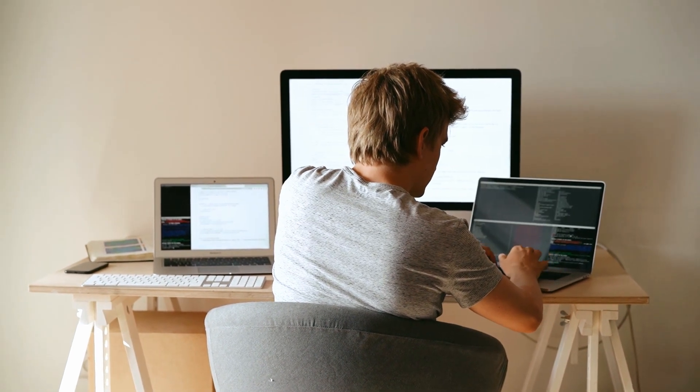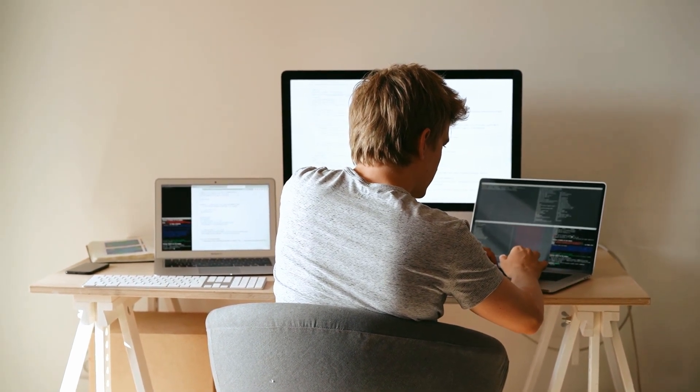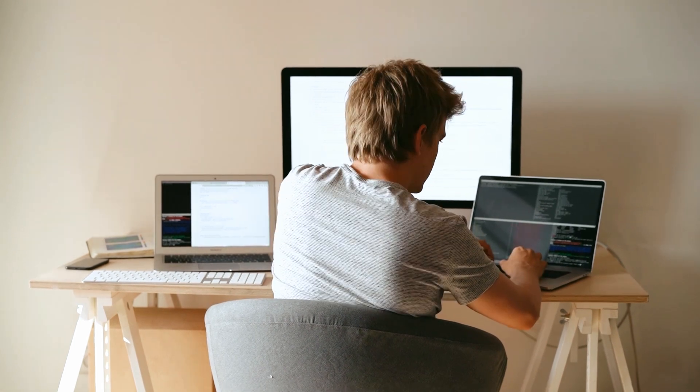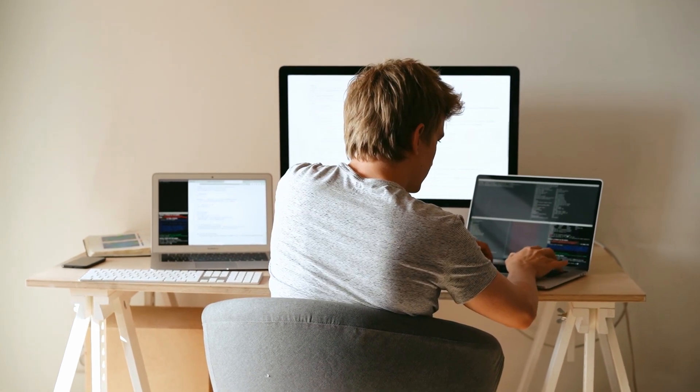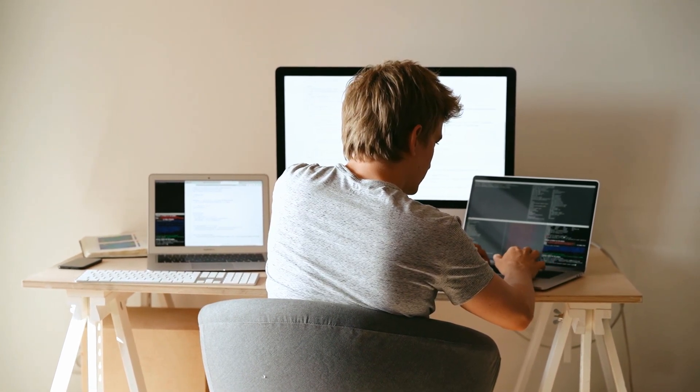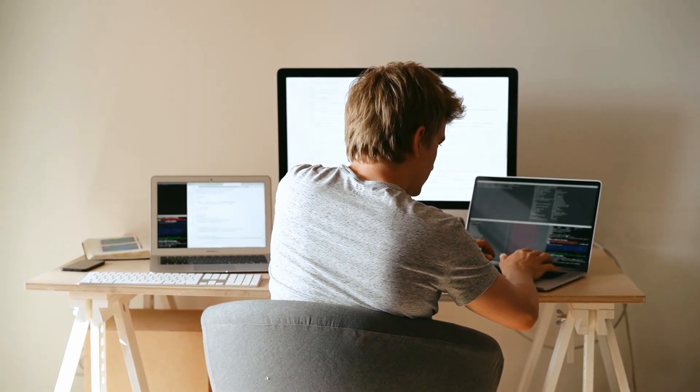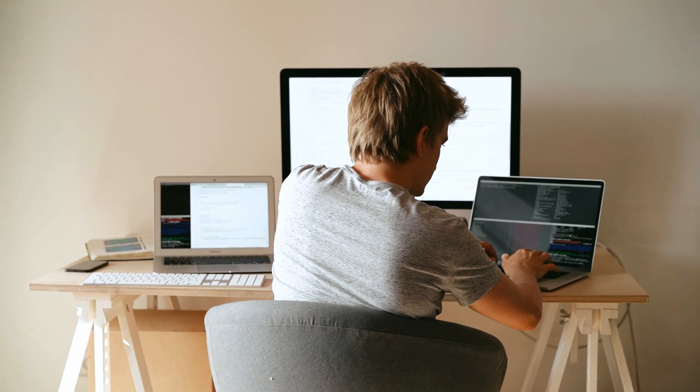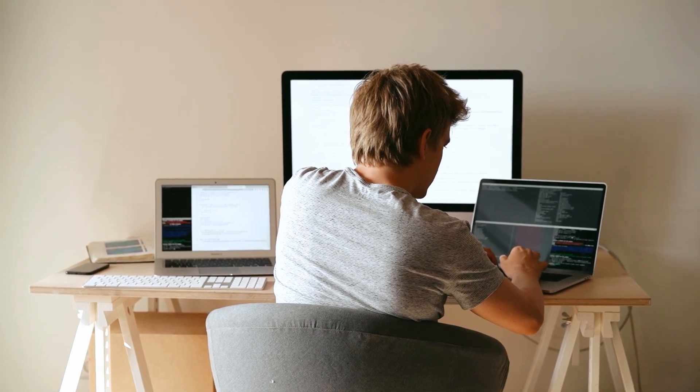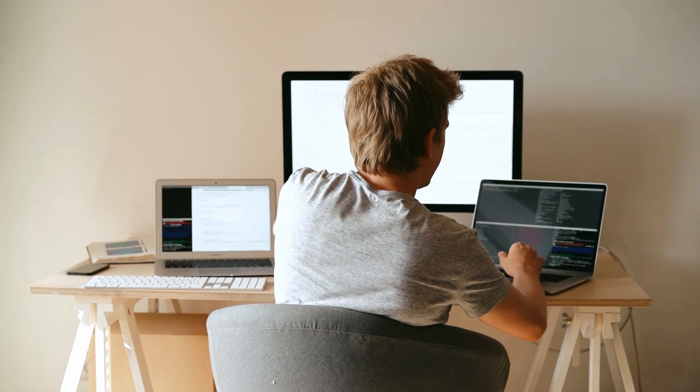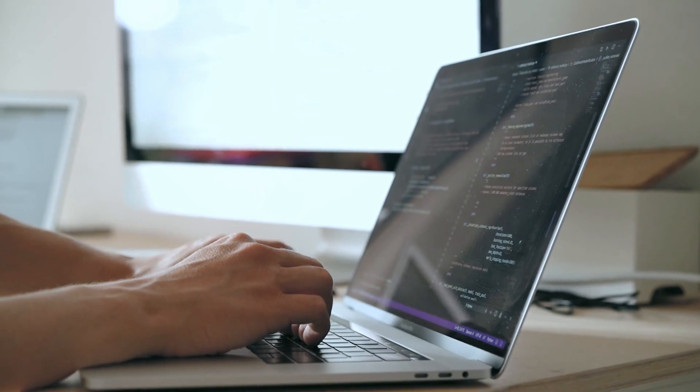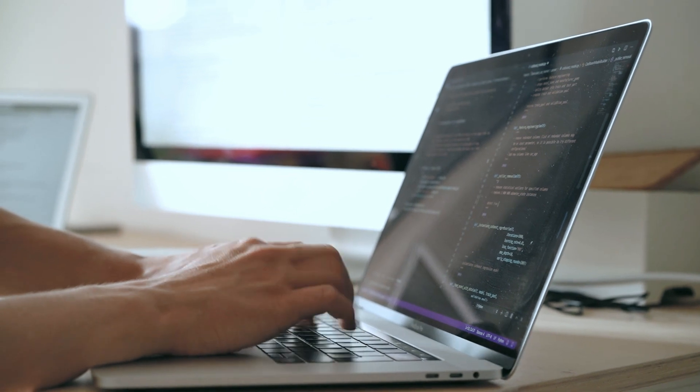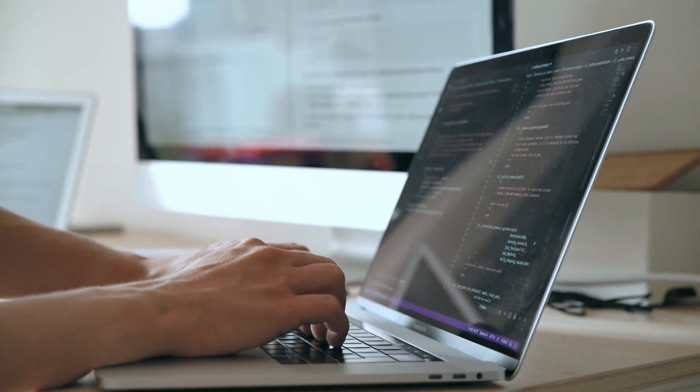Comments that contradict the code are worse than no comments. Always make a priority of keeping the comments up to date when the code changes. Comments should be complete sentences. The first word should be capitalized. We will be discussing three types of comments.